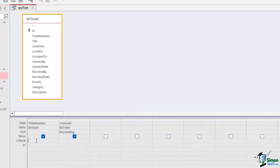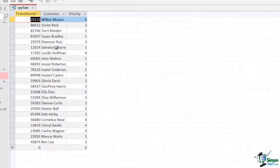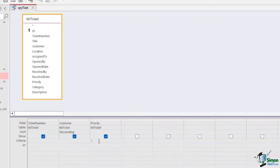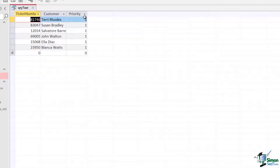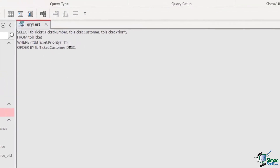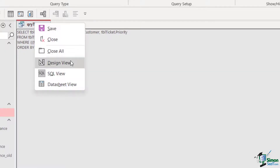Underneath the Show row we have a Criteria row. I'm going to grab the priority field from tuple ticket and drop it in. Maybe I'm only interested in tickets with a priority of one. If I type 1 in the criteria area and run the query, we get a much more refined list. In SQL view we now see a WHERE clause: SELECT ticket_number, customer, priority FROM tuple_ticket WHERE ticket_priority = 1, ordered by customer name in descending order.